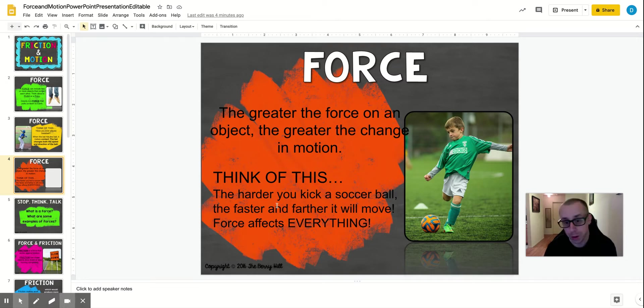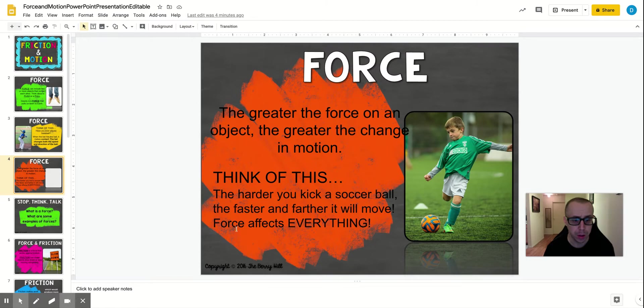The reaction is the ball changing speed and direction. So the harder you kick a ball, the faster and farther it will be moving. Force affects everything.